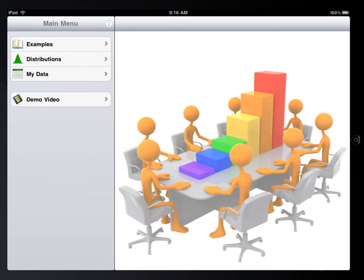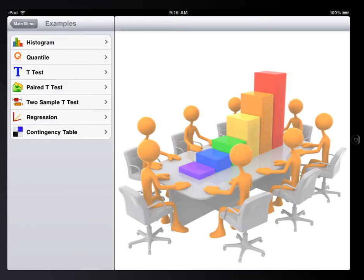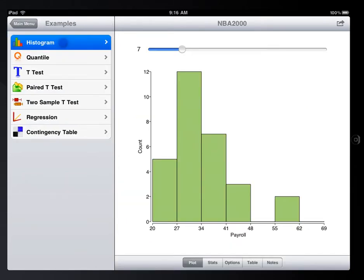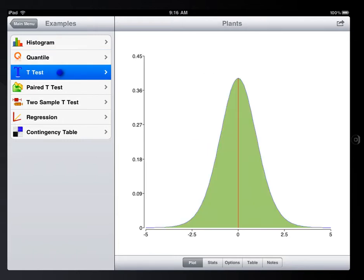Initially, this app comes with a collection of examples, such as histogram, one sample or two sample t-test, regression, and more.